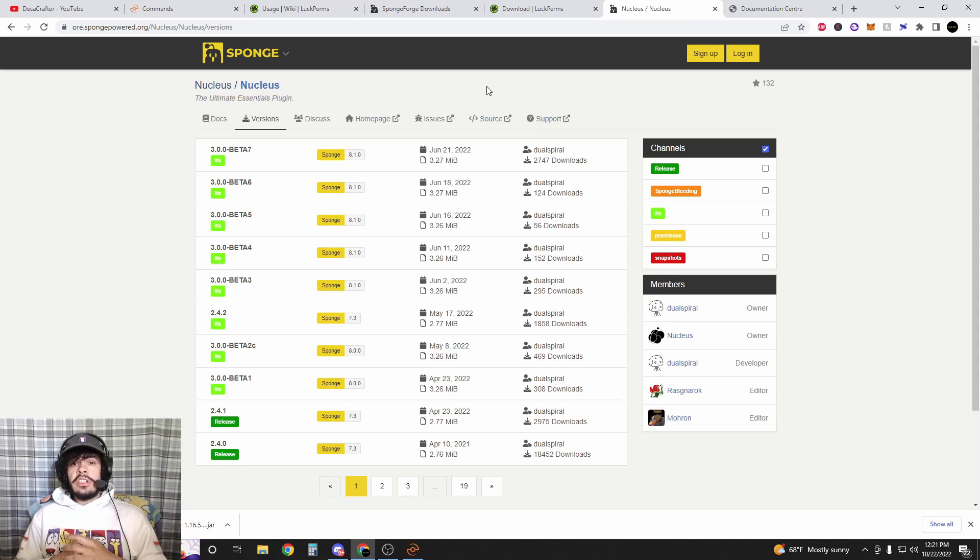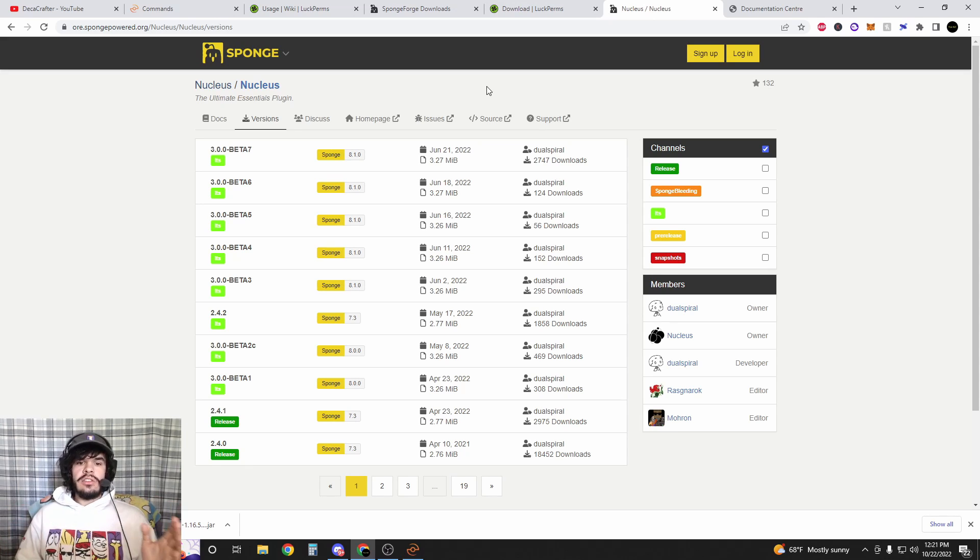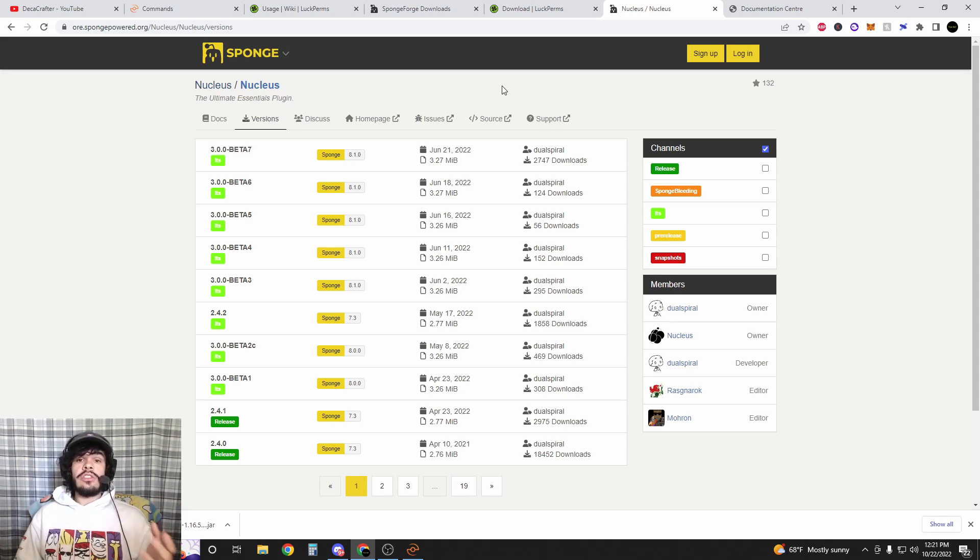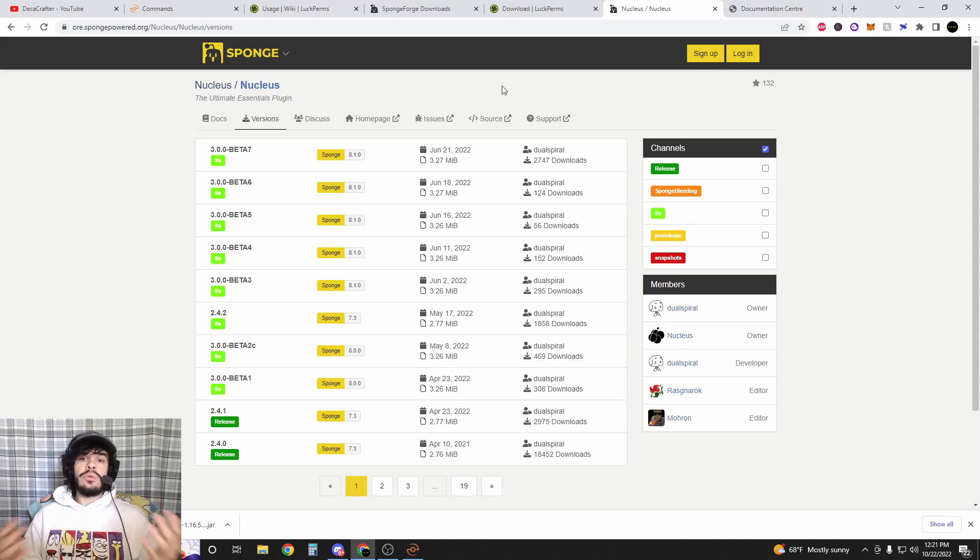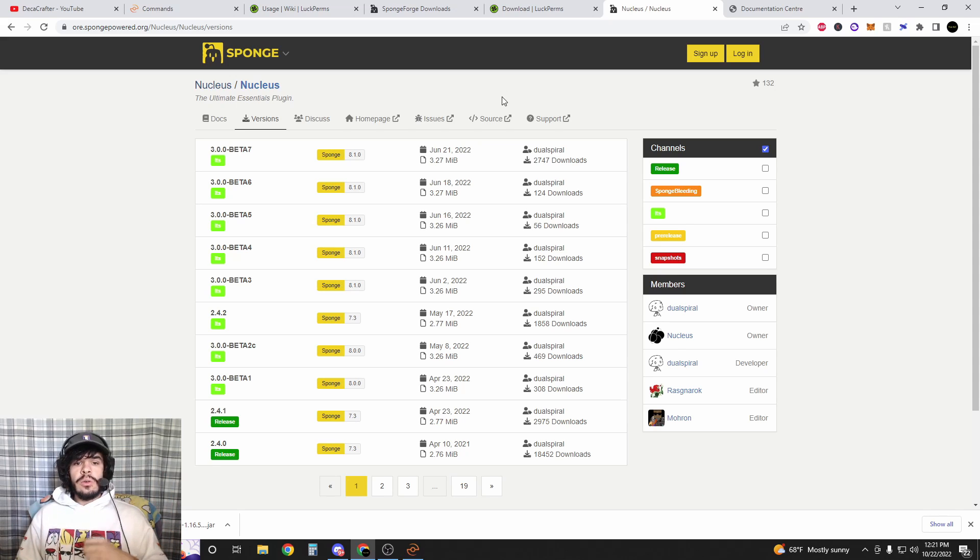Finally, you're going to want Nucleus. It comes with a ton of commands. I'm not going to show you how to set up all of them, but I'm going to show you how to set them up so that you can choose which commands you want to add to your server. We're also just going to download the latest version of this.